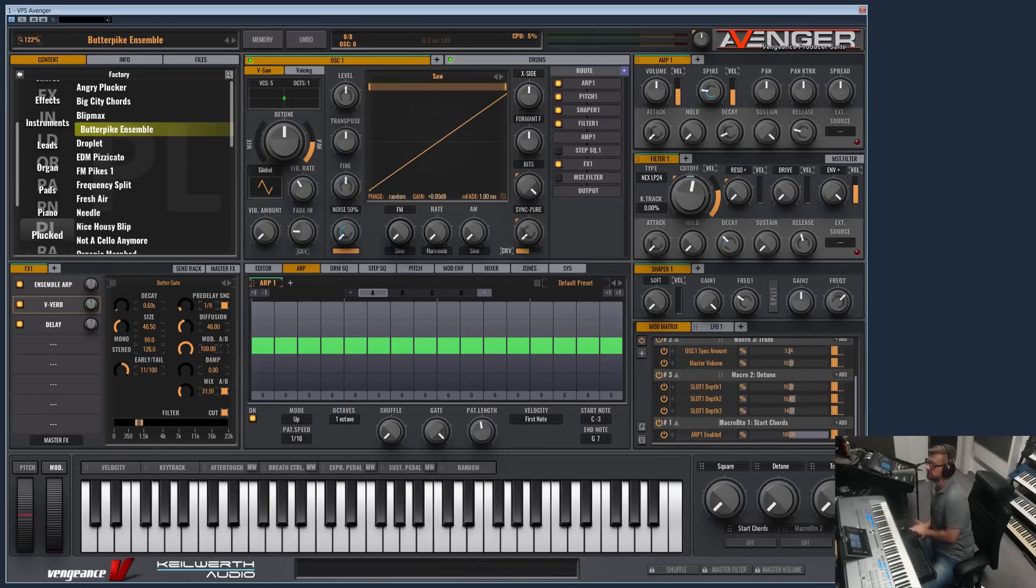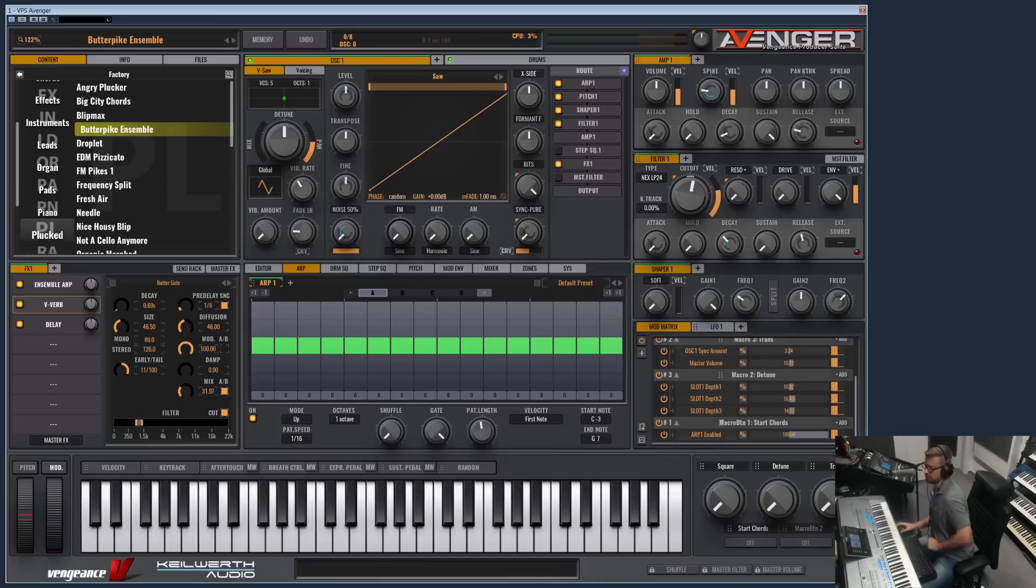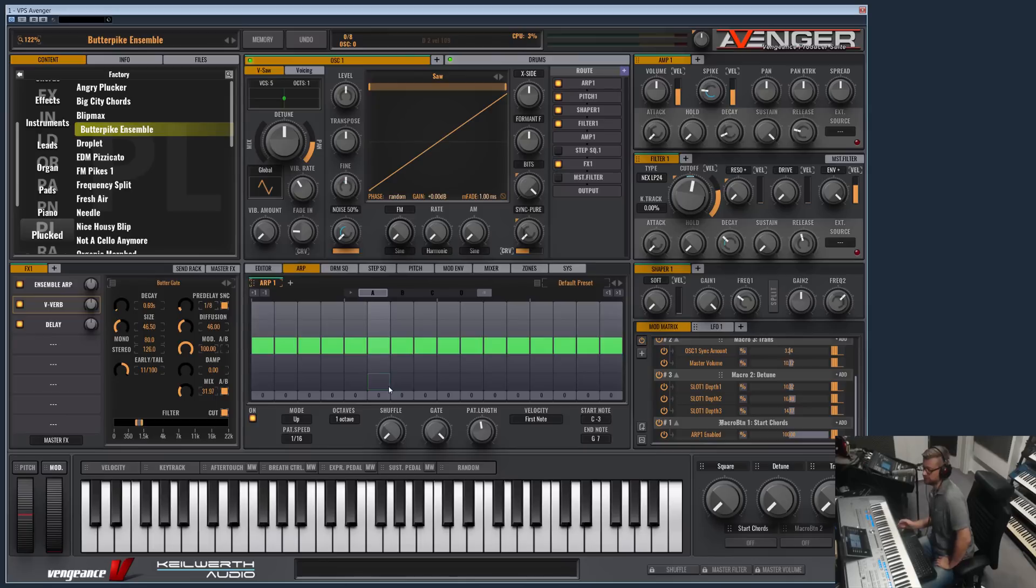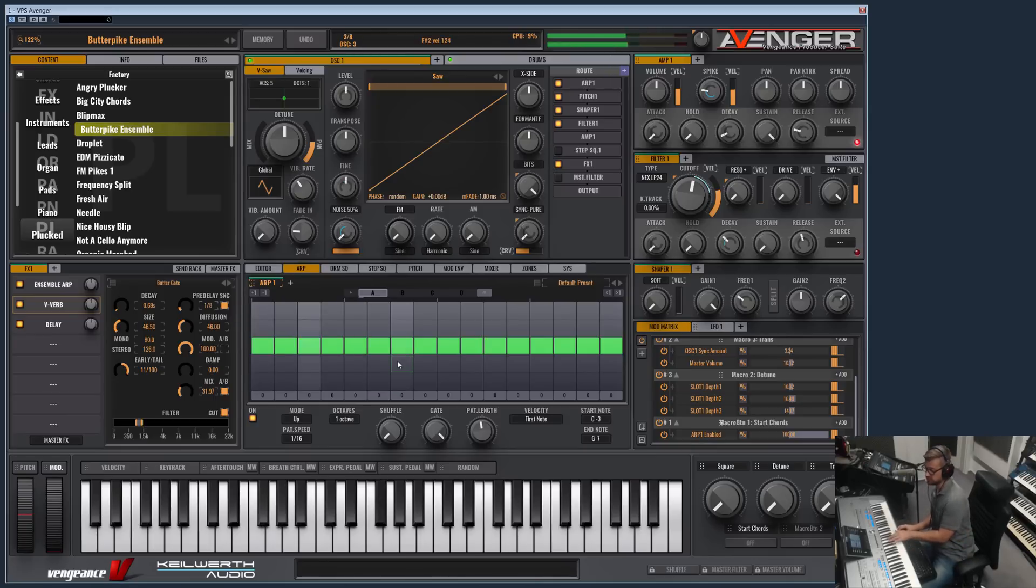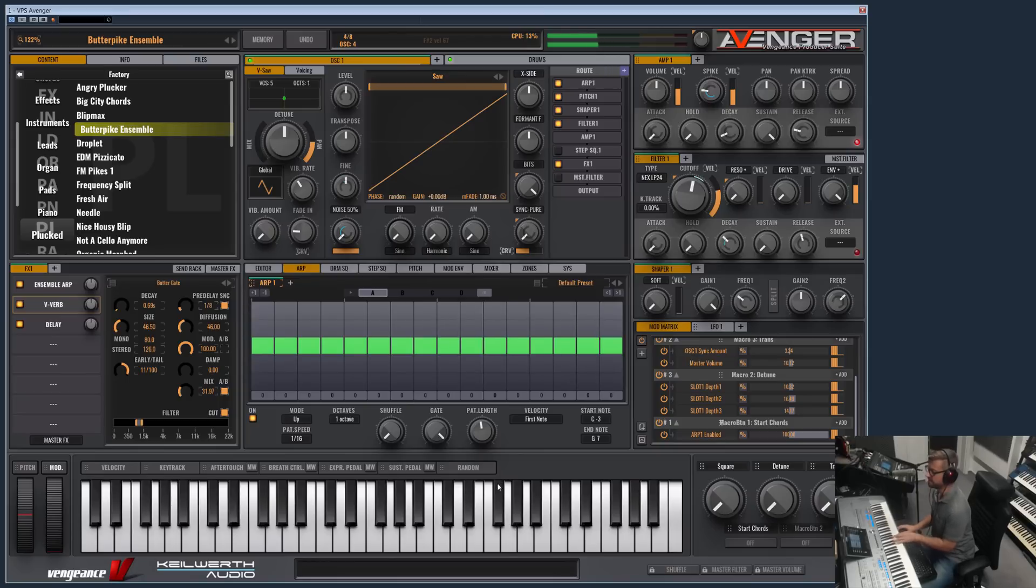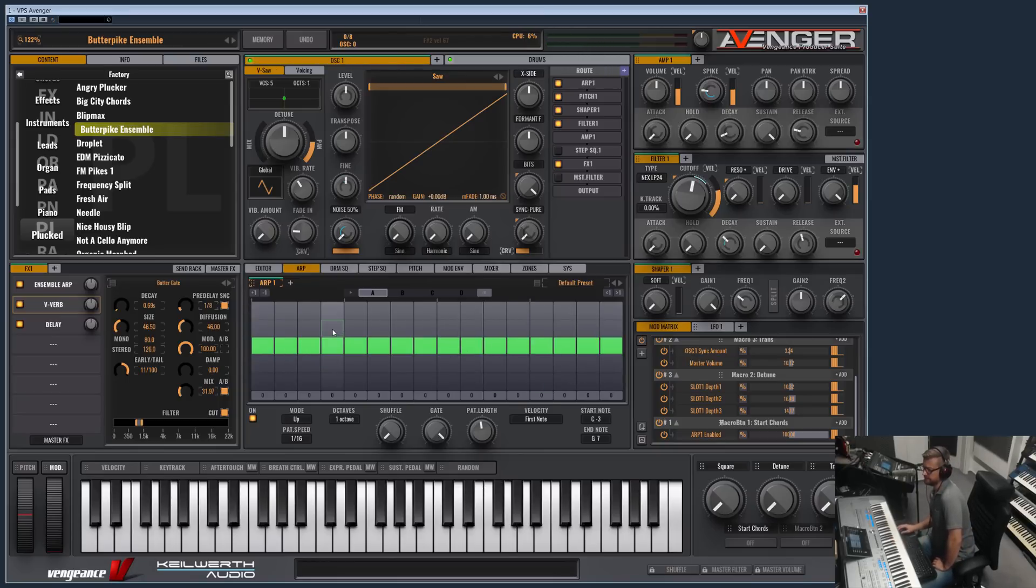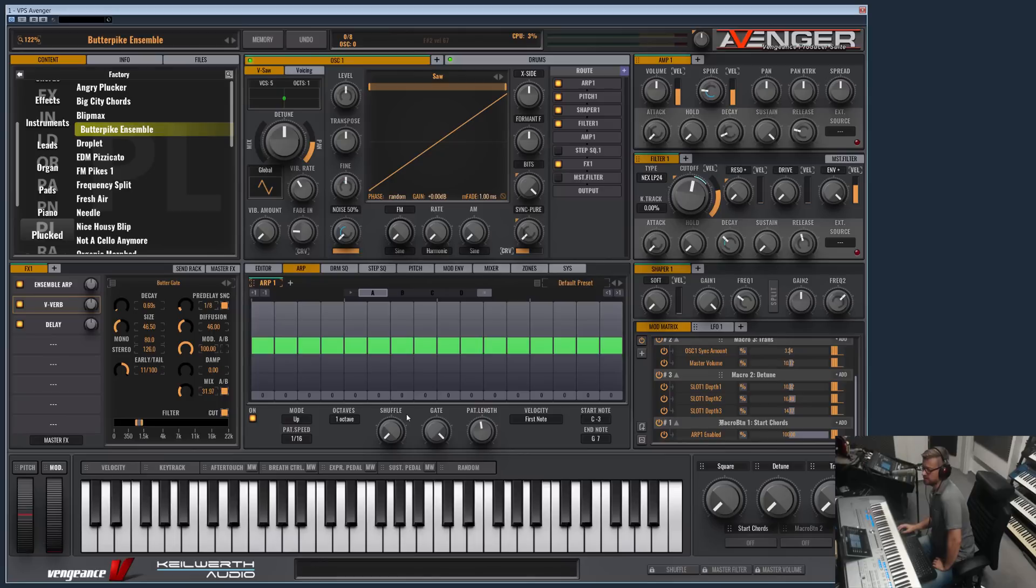Hi and welcome to another Vengeance Producer Suite Avenger product video. I want to show you in this video the arpeggiator module, which we already have selected here on its default setting. Basically, that's the arpeggio module from our previous product Phalanx, but there are some improvements.